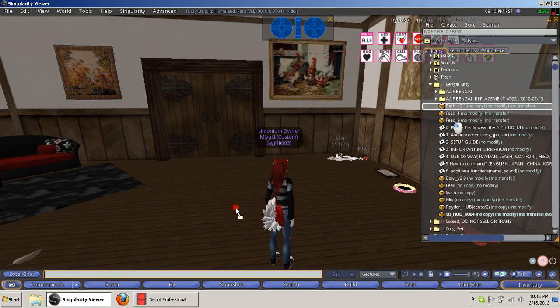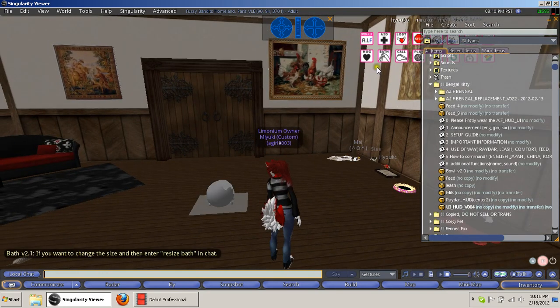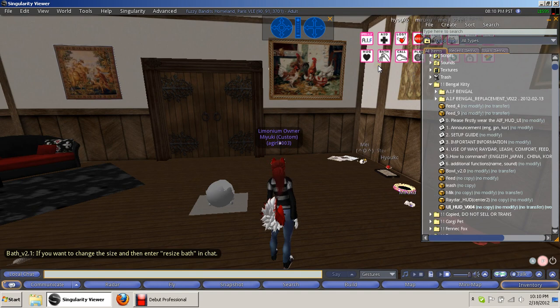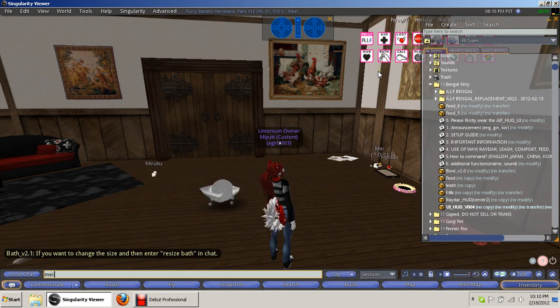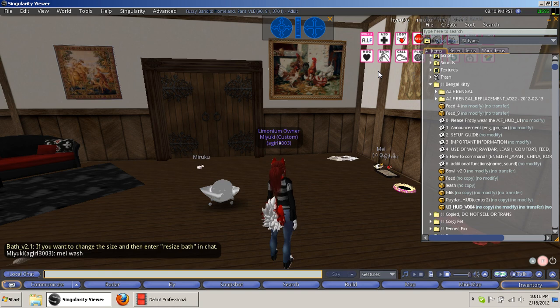So you rez out the bath and you can either use a button or you can do what I like to do, which is give them a command. So I'm going to say May Wash, and that'll have her go to the bath.